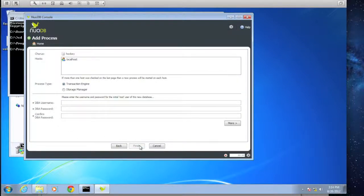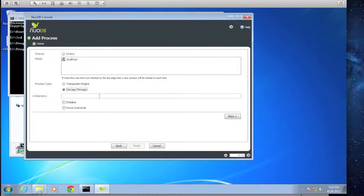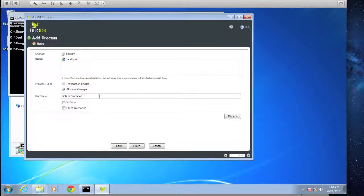Here we're prompted to define the process type: transaction engine or storage manager. It doesn't matter which you define first — out of habit I tend to do the storage manager first. We'll set the path to C:\temp\webinar. Two notes about the directory: it needs to exist before we attempt to use it — NuoDB will not dynamically create this directory, though it will dynamically create sub-directories off of it. Also, this directory could be anywhere — another server on the WAN, a SAN, in the cloud — as long as it's reachable by this machine, you can use it as your data repository.